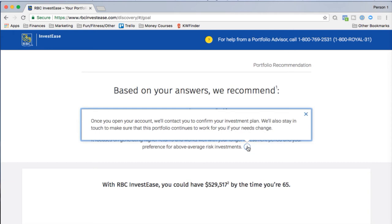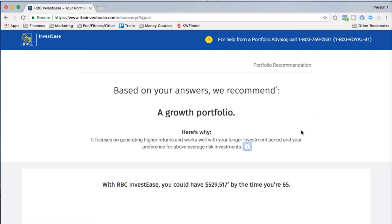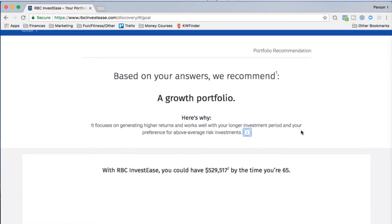Once you open your account they'll contact you to confirm your investment plan and stay in touch as your needs change. This is actually very common with robo-advisors in Canada — even though they suggest a portfolio, they always have you speak with a professional to verify it suits you, in case you misunderstood questions or changed your mind.